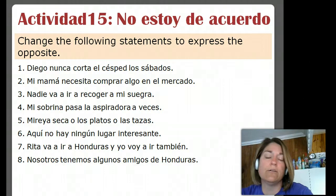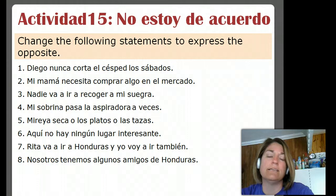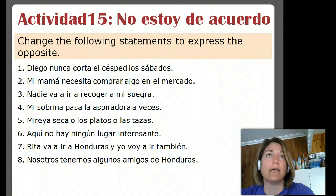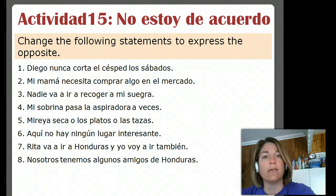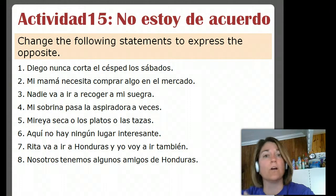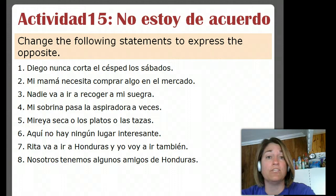Hola! So we are going to take a look at some of the affirmative and negative expressions that exist in Spanish. In English, these are words like anybody, nobody, sometimes, always, either or — things like that that you're working on learning in the chapter right now.